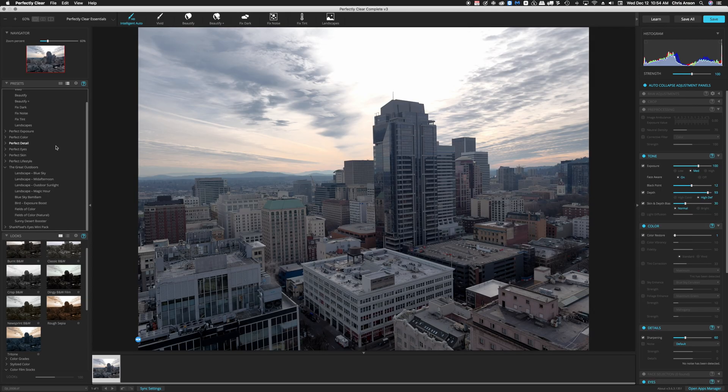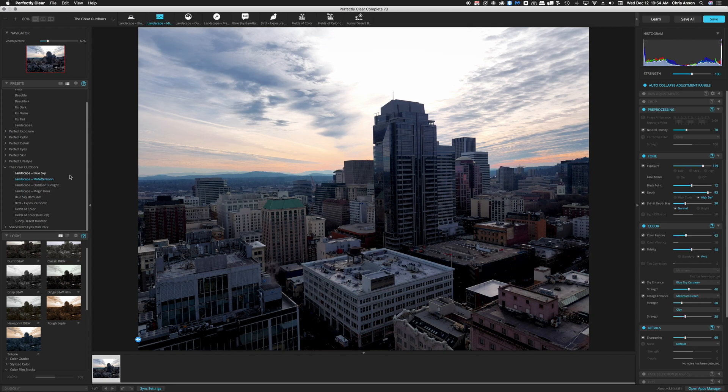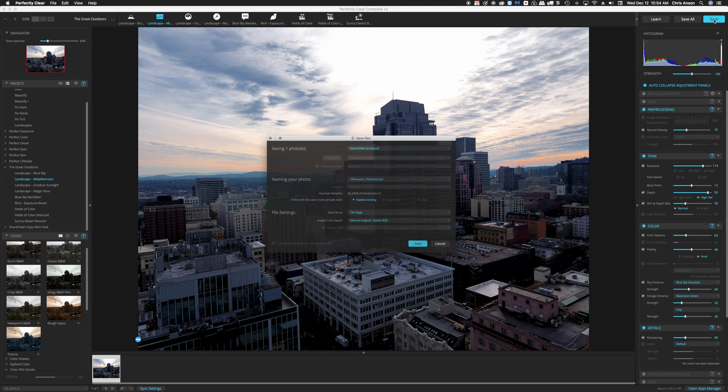So just for demonstration purposes, I'm going to choose the Landscape Mid-Afternoon setting and then I'm going to click on Save.